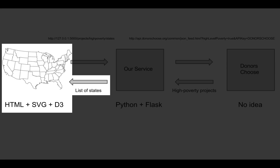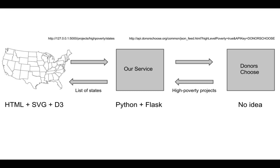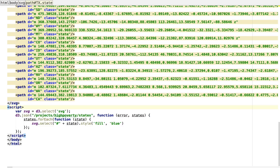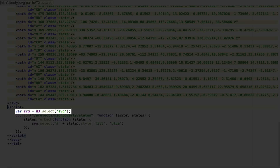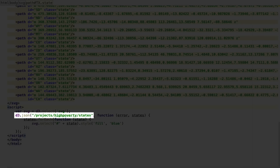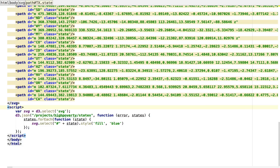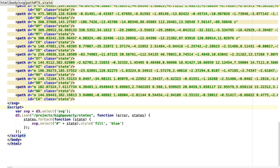The last thing we need to do is have our map call our service and read the JSON that comes back to know which states to color blue. This is where D3 comes in. JavaScript is the programming language you use to make web pages do things, and D3 is the preeminent JavaScript library for visualizing data on the web. As you can see, once again, it is just a few lines of code. First we use D3 to grab the SVG element in our web page, which contains our map. Then we use D3 to call our service — notice how the URL we call matches the one we created with Flask. Finally, when that list of state abbreviations comes back from our service, we tell D3 to loop over it. For each abbreviation, we find the path element inside the SVG map whose ID matches that abbreviation and color that state blue. That's it. We're done.